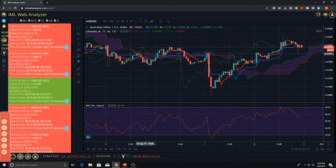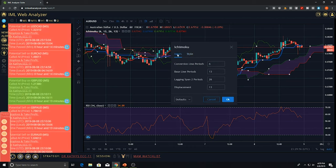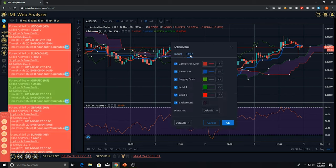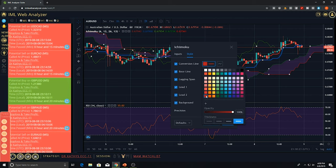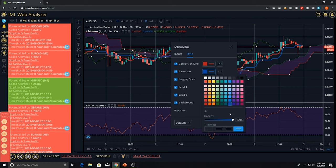To change these settings, go to the Web Analyzer section and in the middle you will notice a little settings button. Click that button one time and it will pop up where it says Ichimoku at the top. Go under inputs and change your conversion line period to 6, baseline period to 13, lag and span period to 26, and displacement to 13. Also change your conversion line color to a thick red and your baseline to a thick blue.